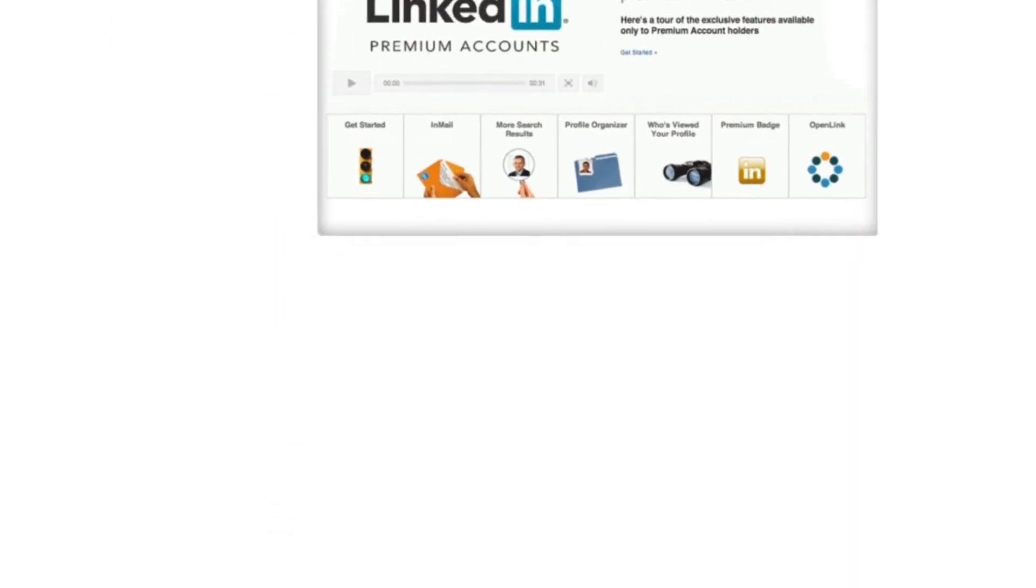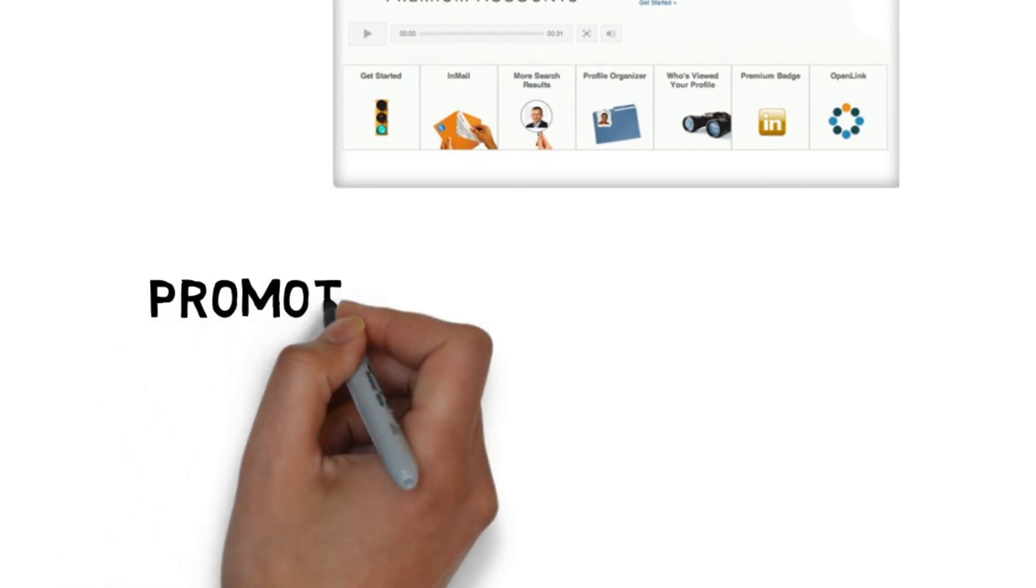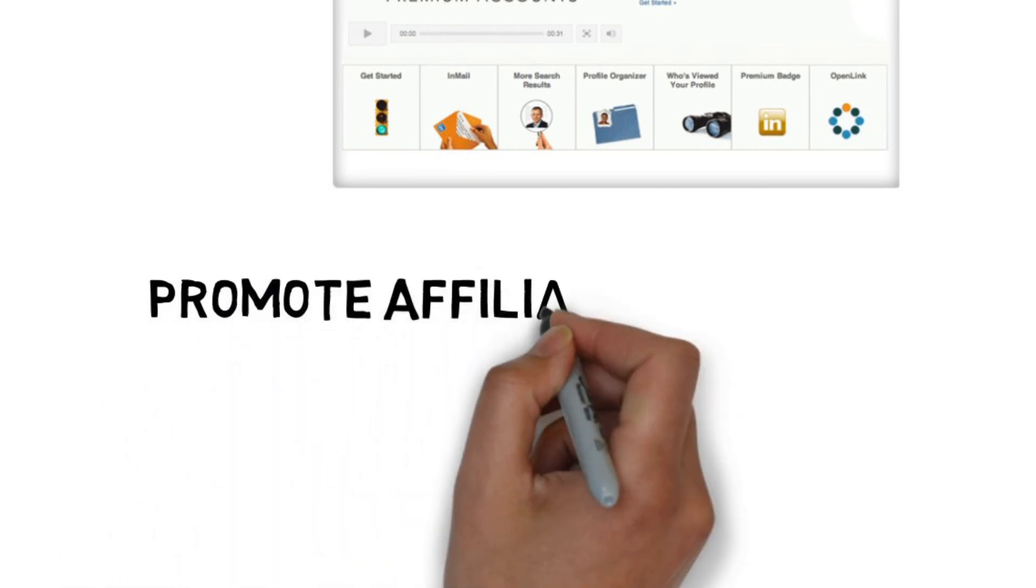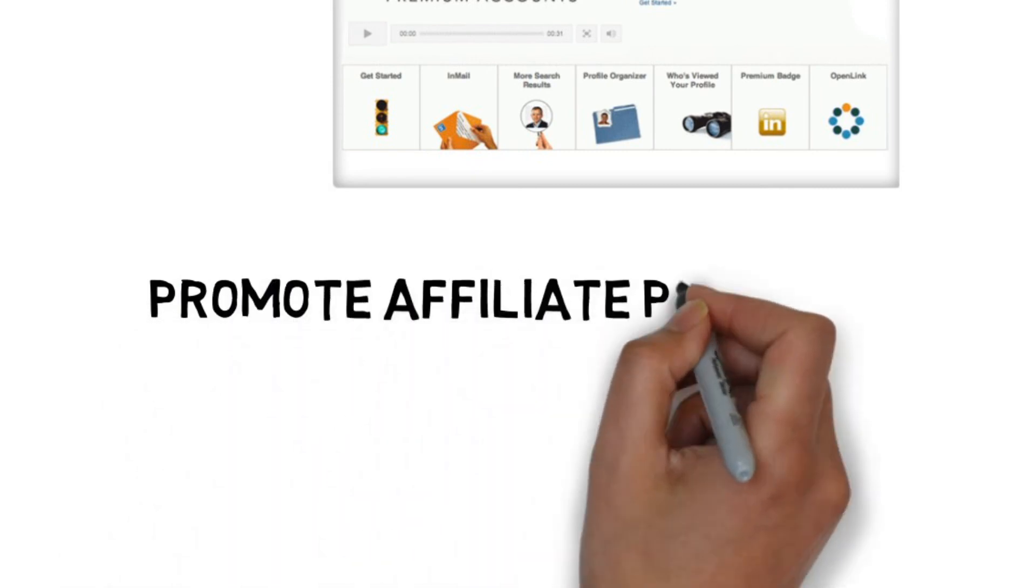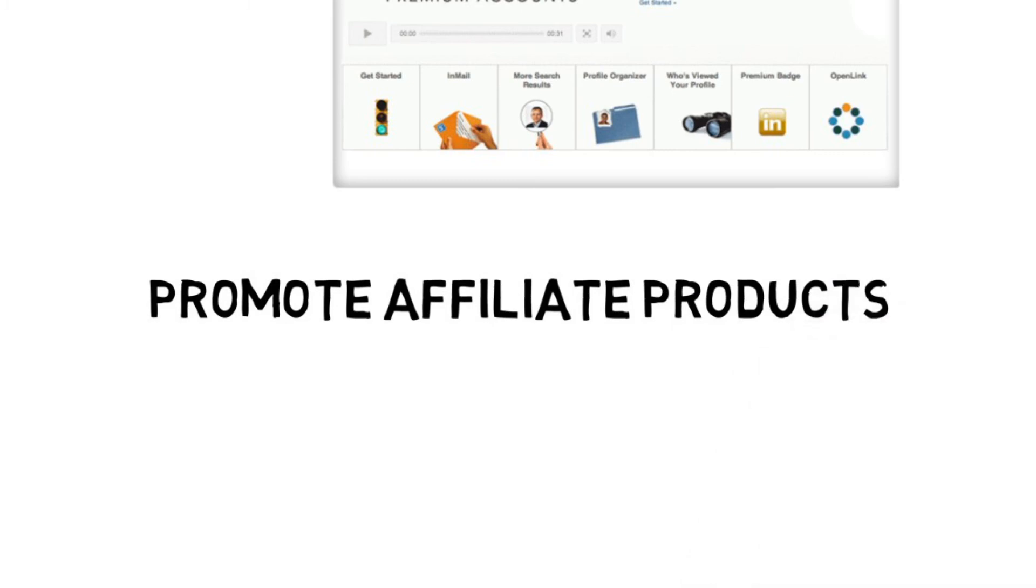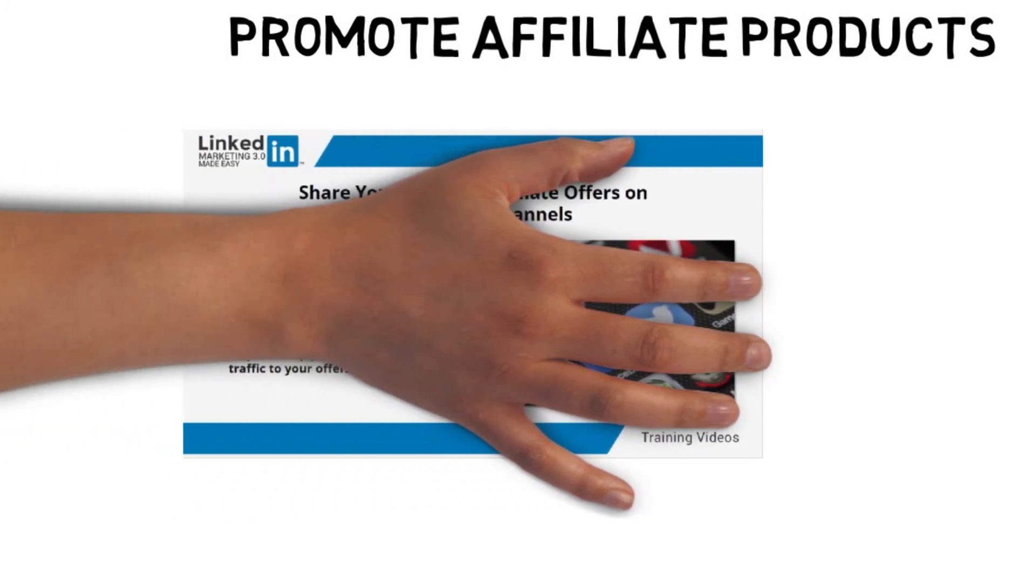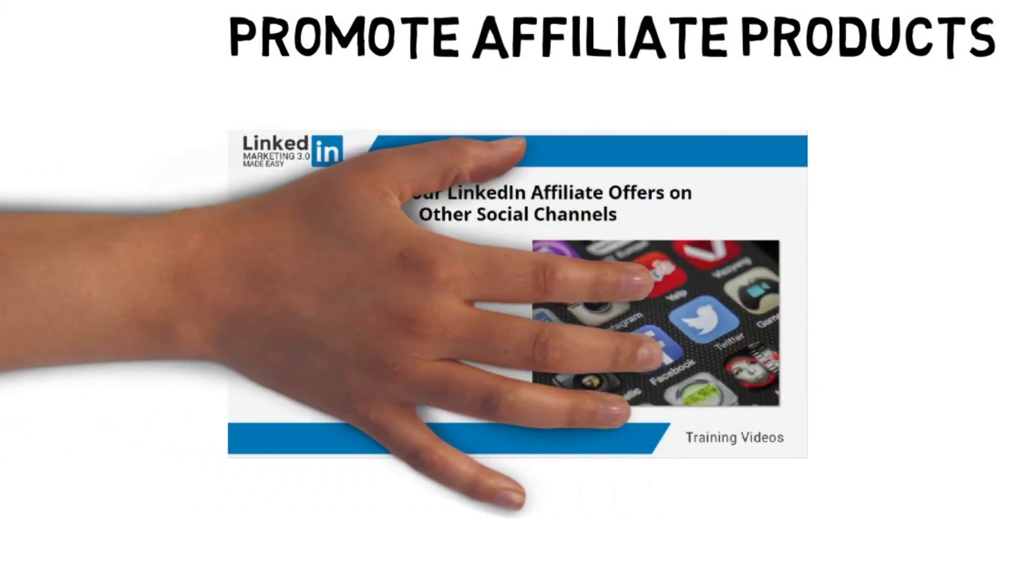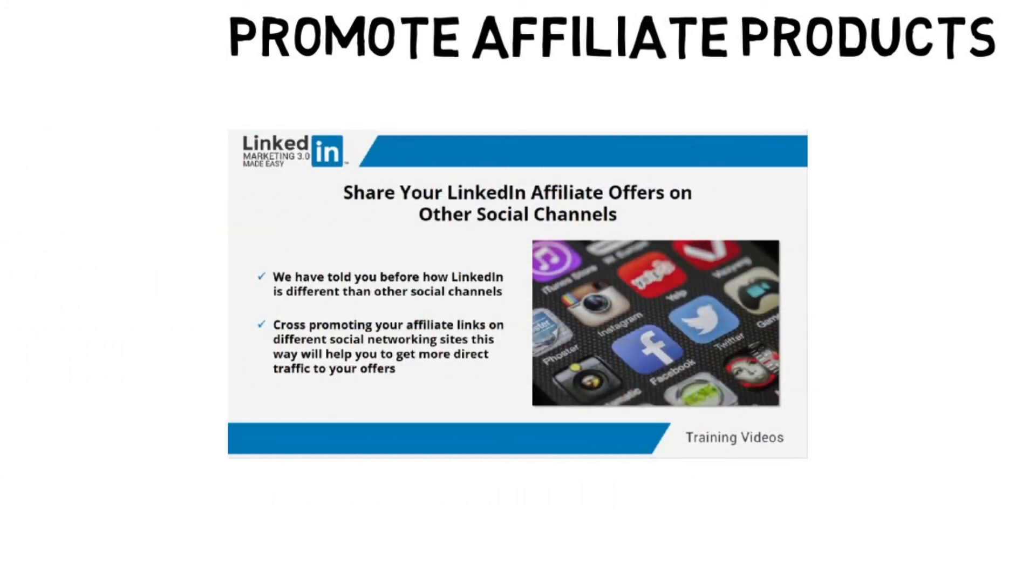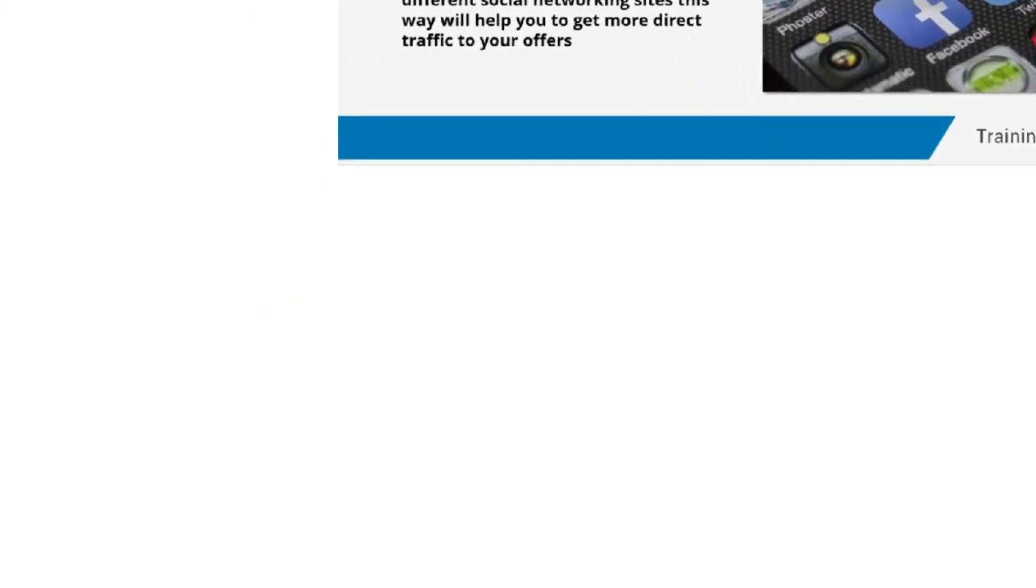Promote affiliate products. If you use affiliate marketing to generate income online and write great reviews, then here are some ways you can promote these on LinkedIn to increase your affiliate sales. Share your affiliate marketing review posts as answers to applicable questions within the groups. If someone asks how to choose the right WordPress theme and you have a post comparing different premium themes with affiliate links, this is a great opportunity to share it.